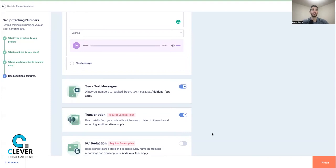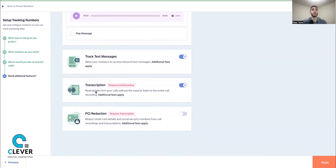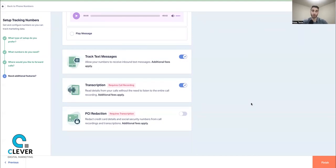You can also track text messages — it's a cool feature for staying in communication with leads that don't pick up. Transcription lets you read call details without listening to the entire recording; with an agency account it's included in the flat $200/month fee. They also have PCI redaction — if a customer provides credit card details, those numbers are automatically blurred out in any transcripts or recordings, keeping customer information confidential. Then just hit Finish.